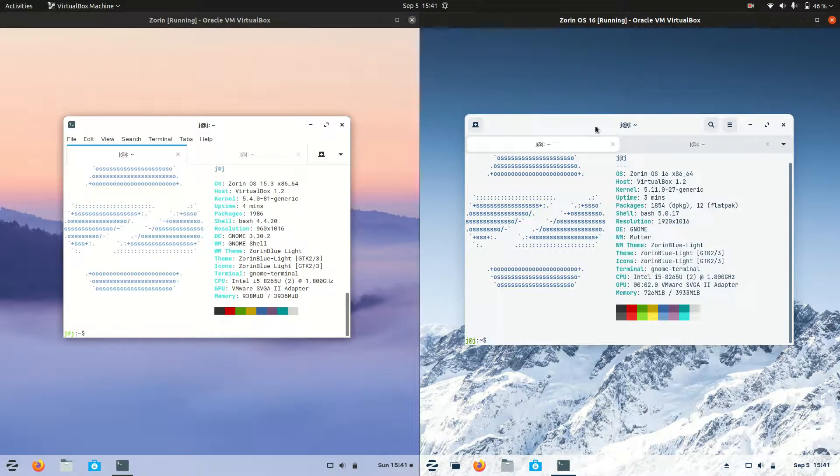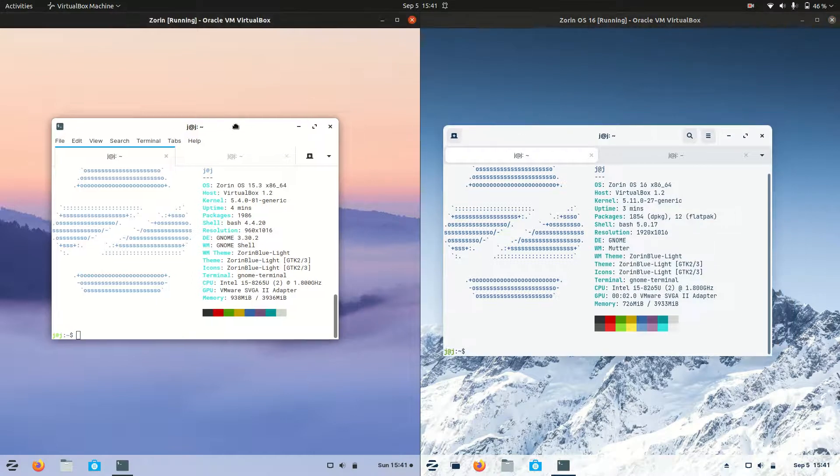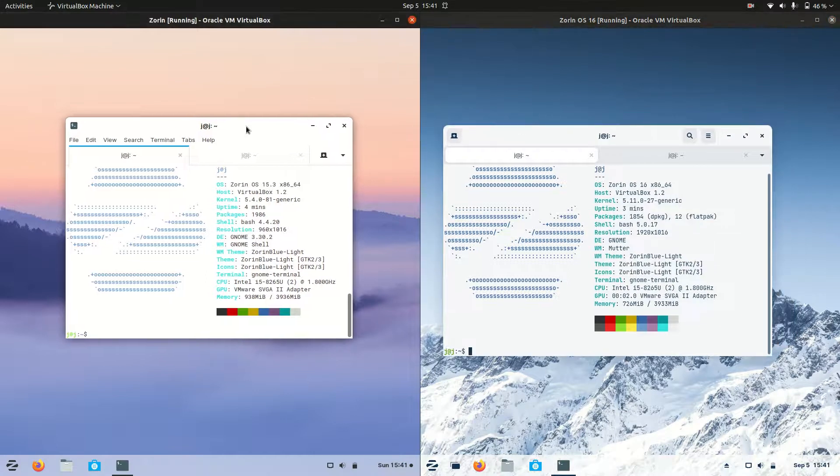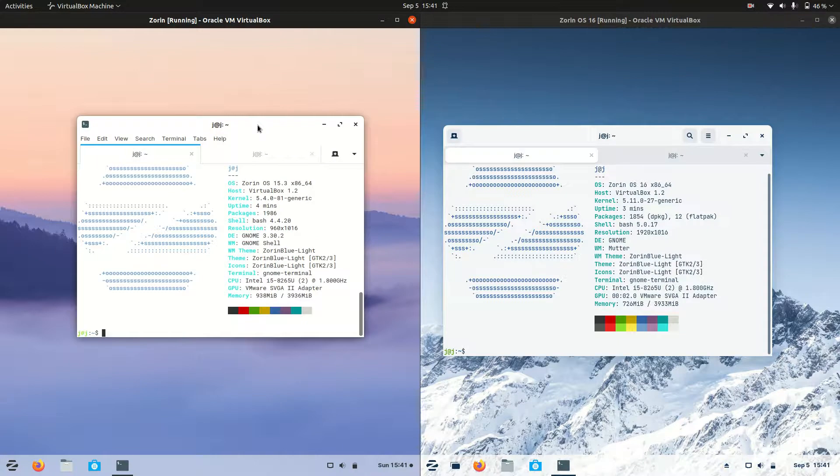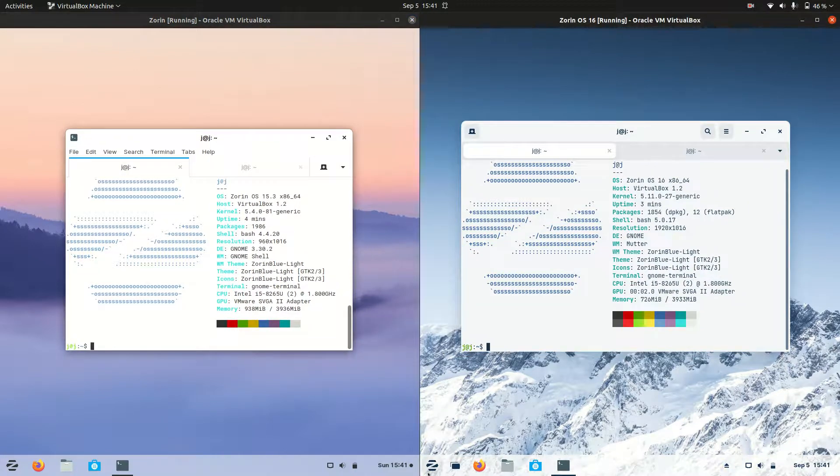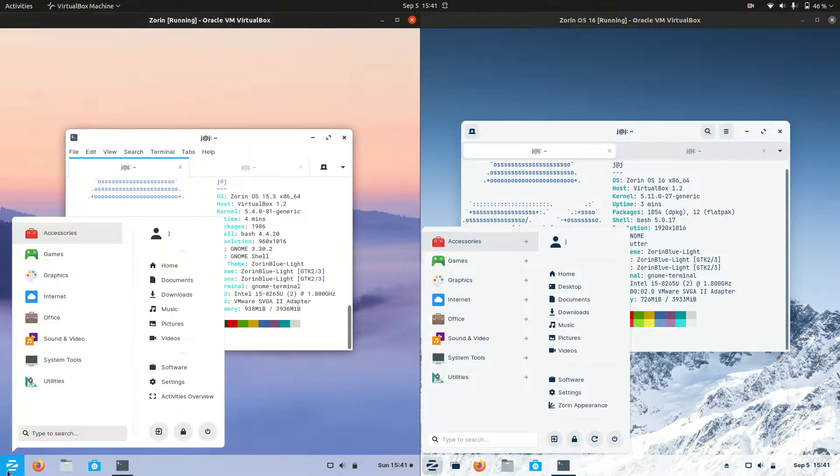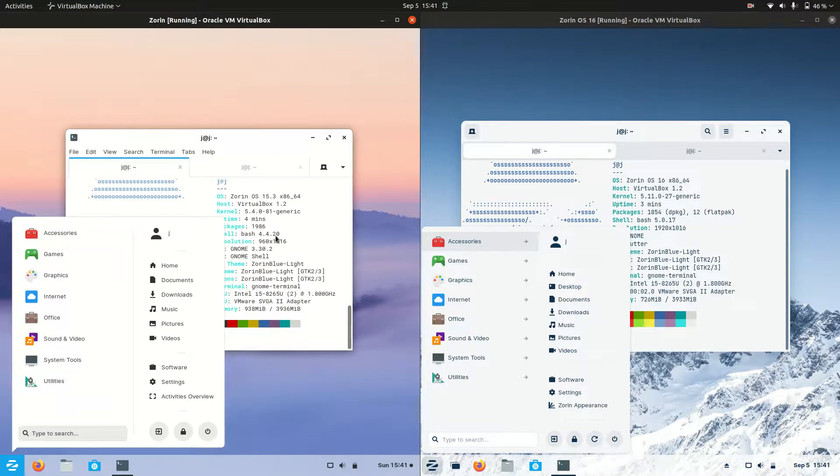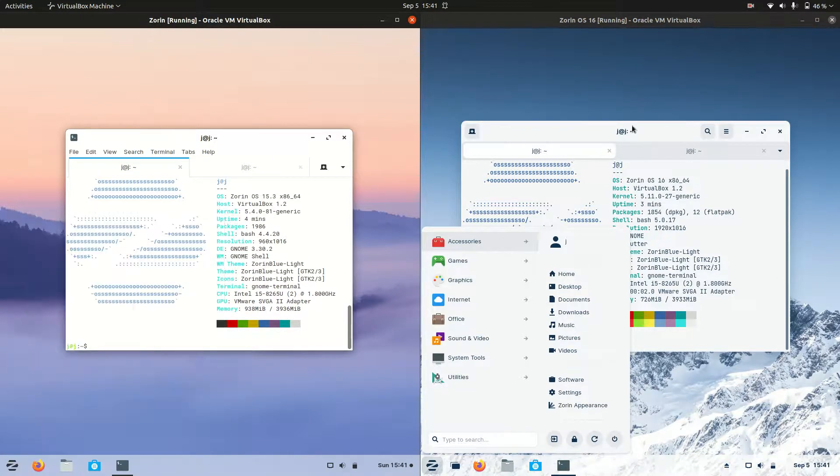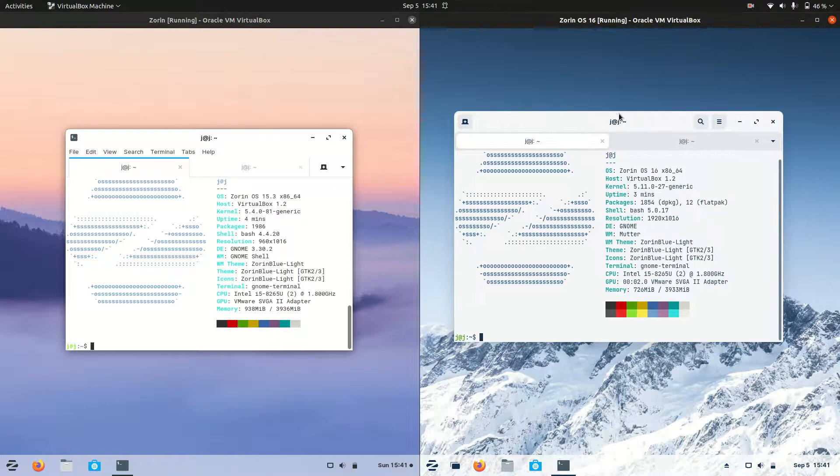First of all, just let you know that Zorin OS is actually based on Ubuntu, a very popular desktop environment. Now the focus of Zorin is to be a simplified Linux newcomer desktop environment for anyone moving or switching away from, say, Windows. It is a point release, so you get your updates every six months or so.